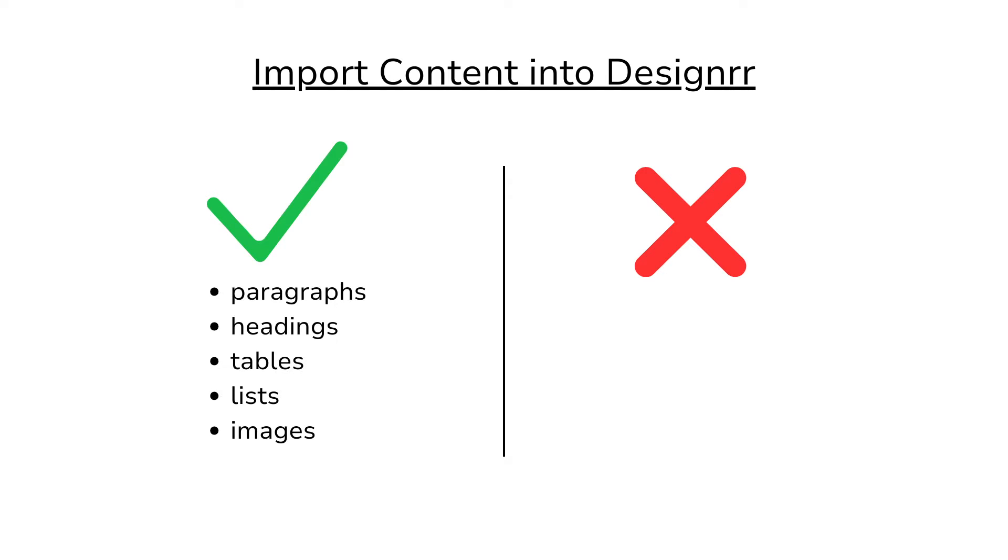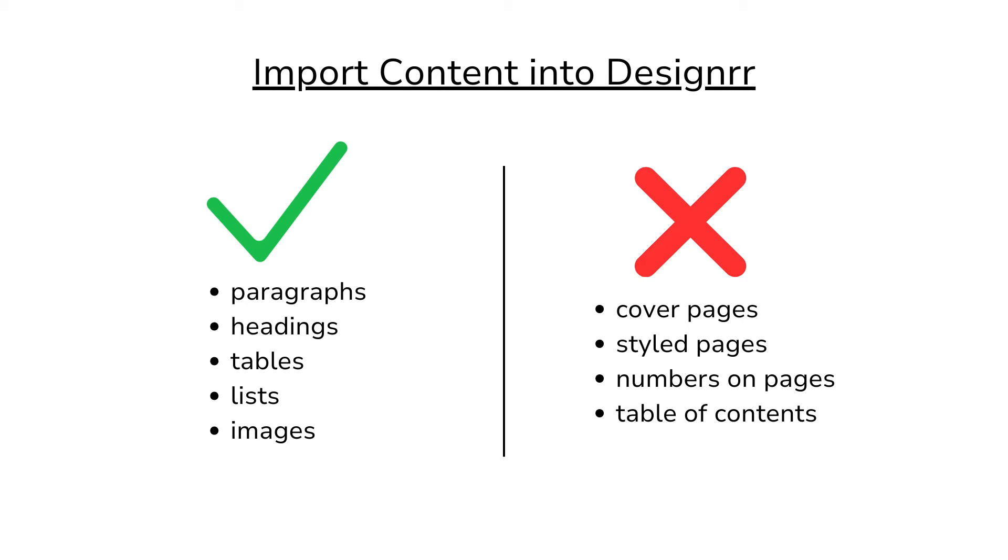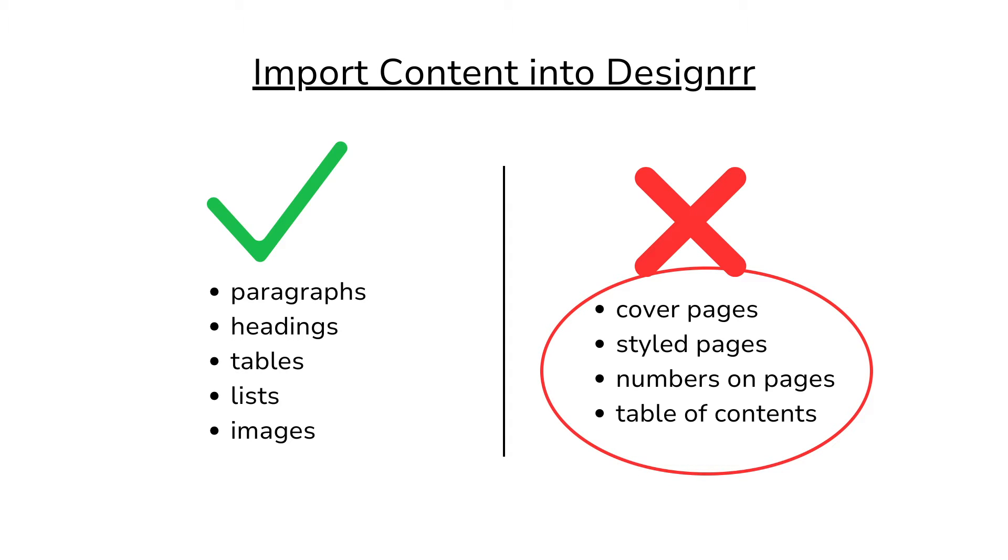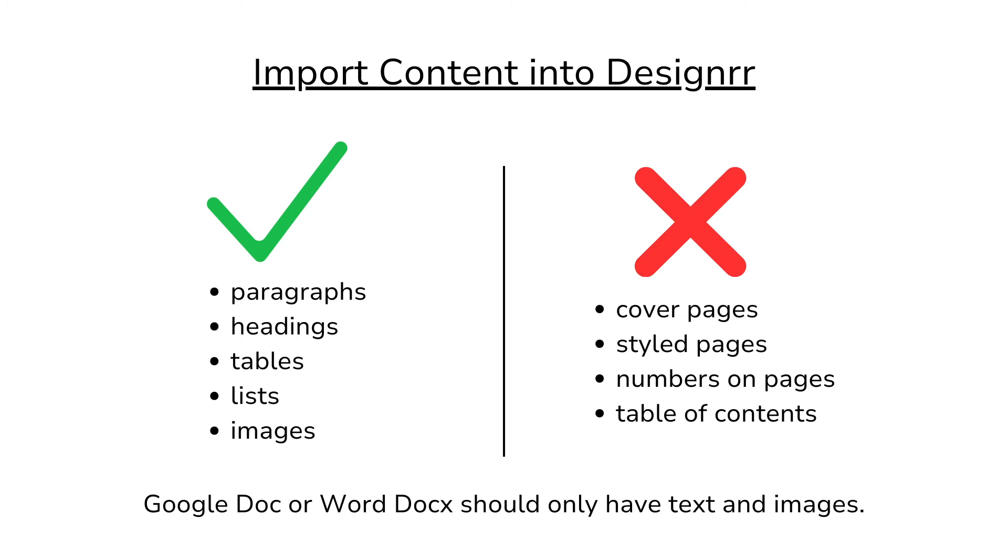Designer understands paragraphs, headings, tables, lists, and images. It does not read cover pages, style pages, numbers on pages, table of contents, etc. These are all elements that you will add to your project in Designer after the main content has been imported.